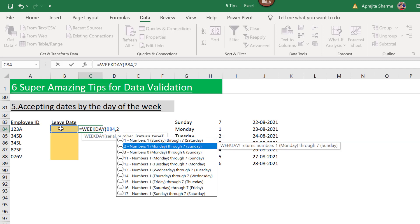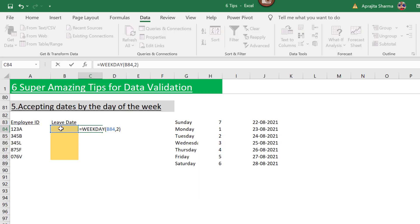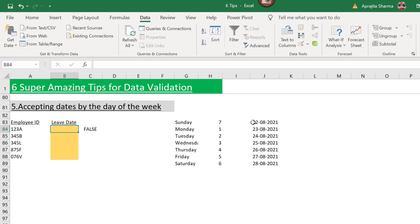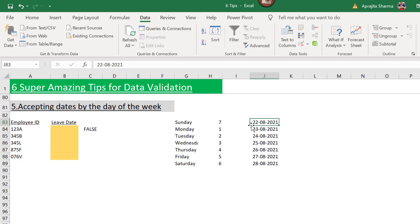I'll set the return type to 2, which means Monday is day 1 and Sunday is day 7. I want the result to be less than 6, meaning the date must fall between day 1 and day 5 — Monday to Friday. With return type 1, Sunday would be day 1 and Saturday day 7, but I'm using type 2. Saturday is day 6, so 'less than 6' correctly excludes it.